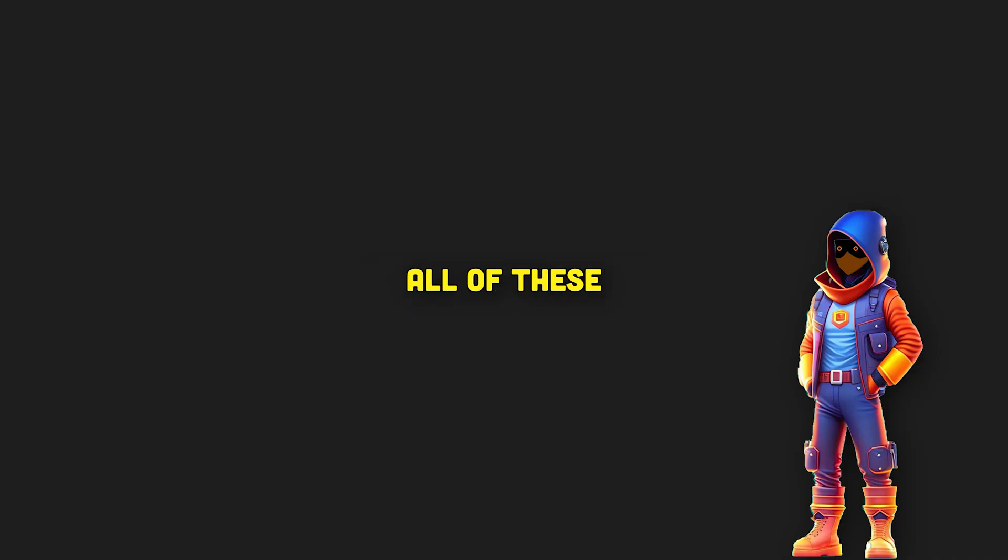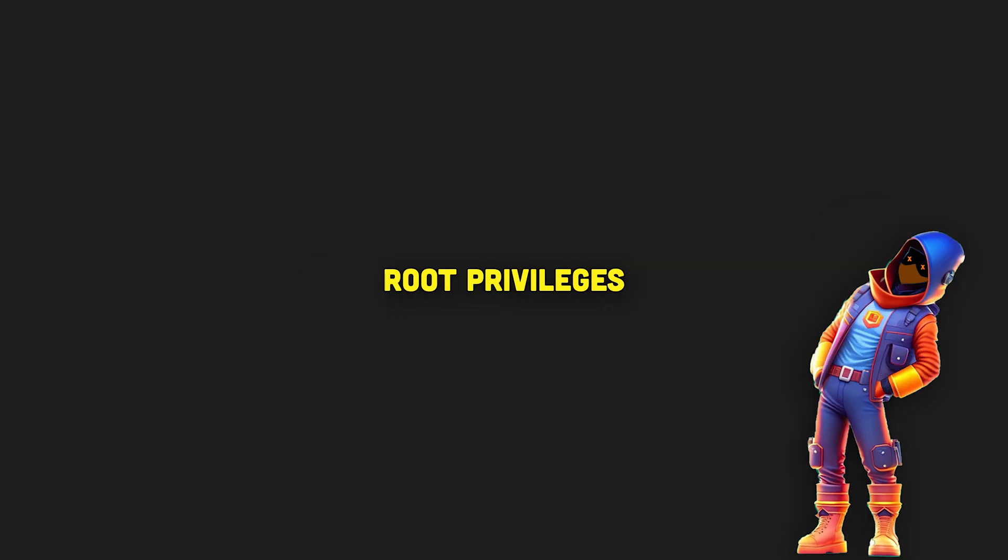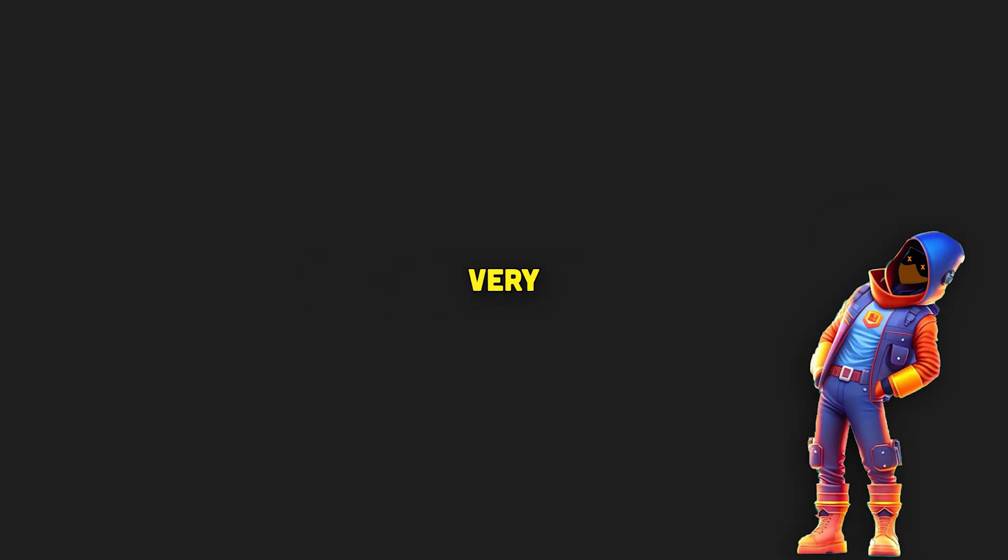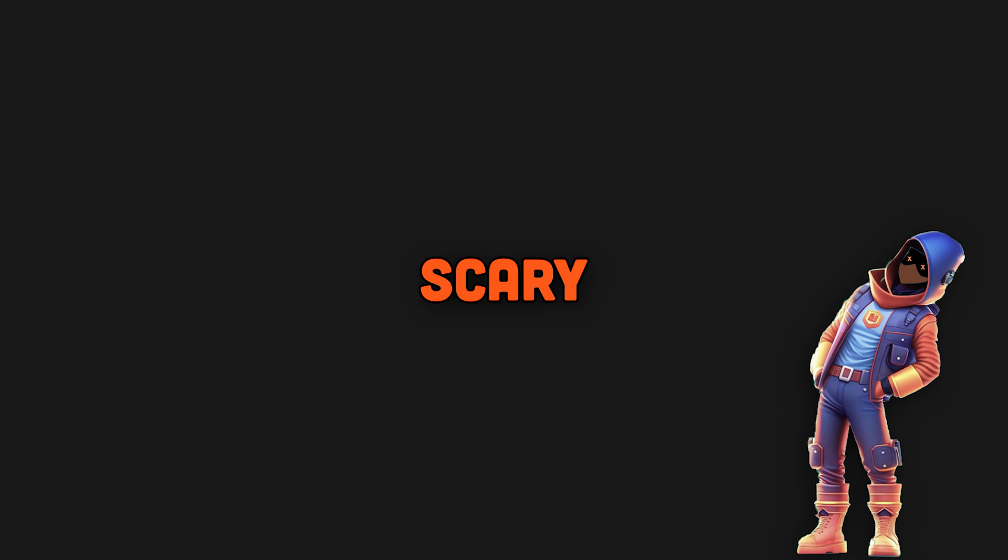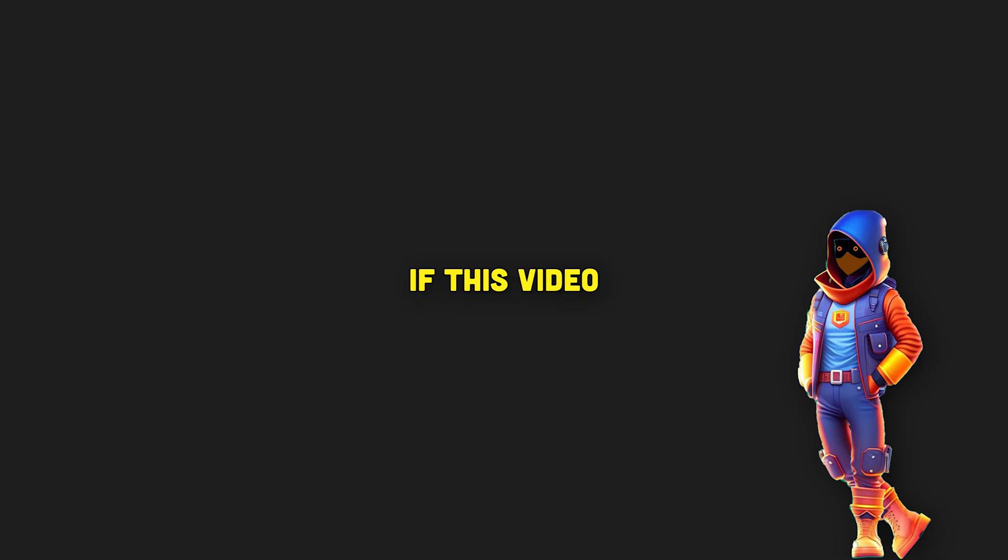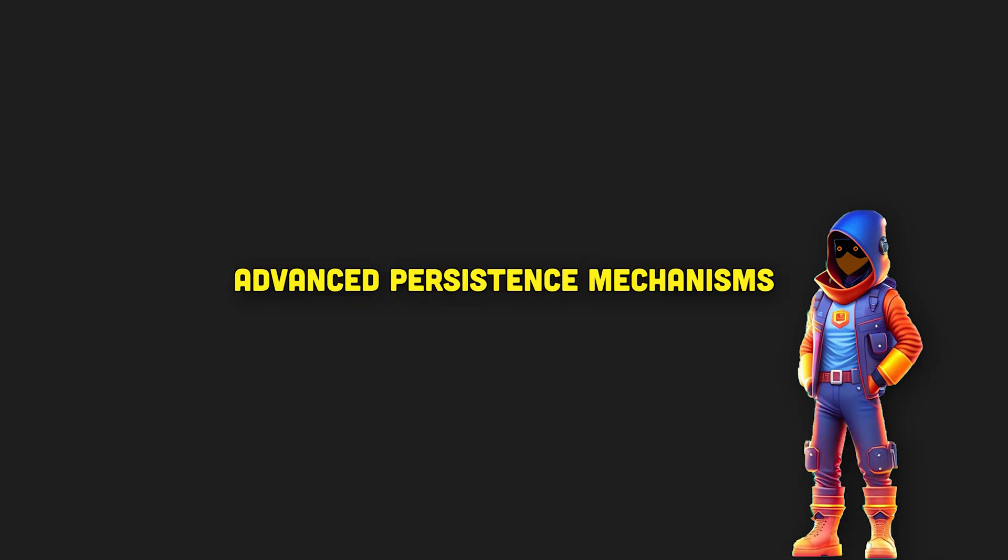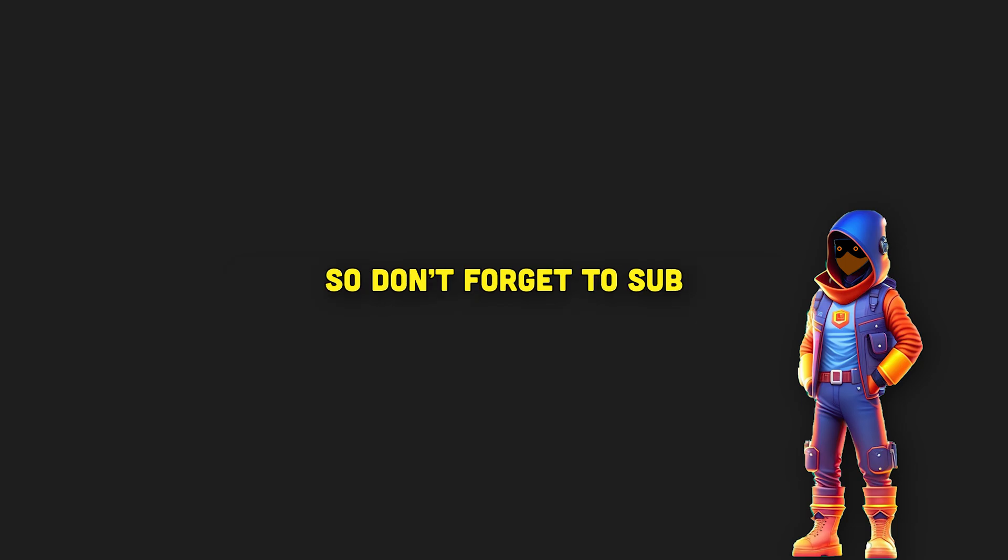Keep in mind that all of these persistent mechanisms do not require root privileges. If we had root privileges, we would do very, very scary, horrible, nasty stuff. If this video did well, I'll create a sequel to it with more advanced persistent mechanisms. So don't forget to sub.